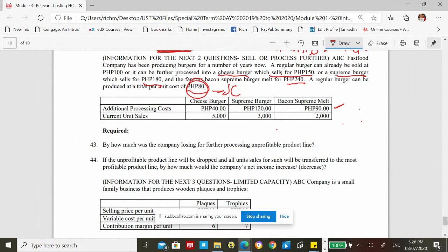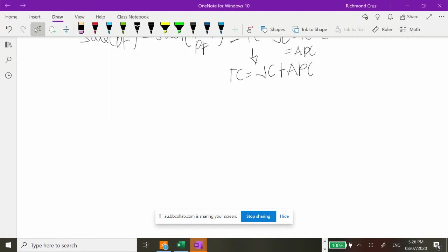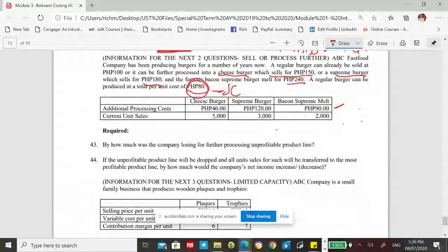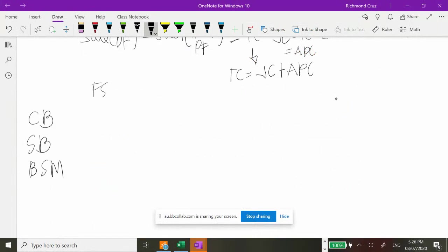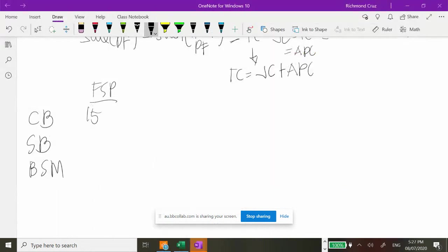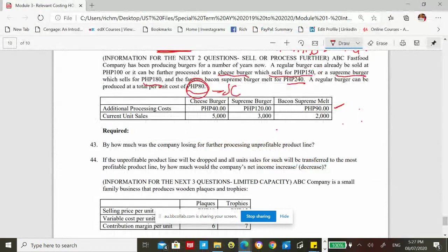Incremental profit or loss: Cheeseburger: 50 minus 40 equals 10 — incremental profit, process further. Supreme burger: 80 minus 120 equals negative 40 — incremental loss, do not process further. Bacon supreme melt: 140 minus 90 equals 50 — incremental profit, process further. Decision: process further for cheeseburger and bacon supreme melt. Do not process supreme burger into supreme burger — profit would decrease by 40 per unit if processed.